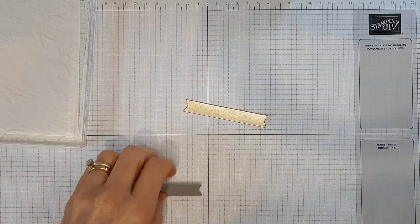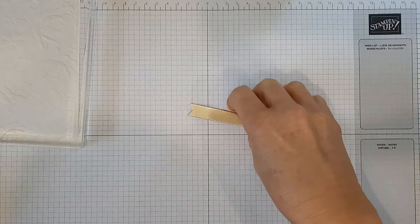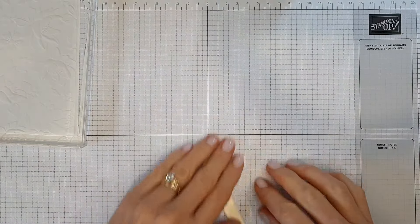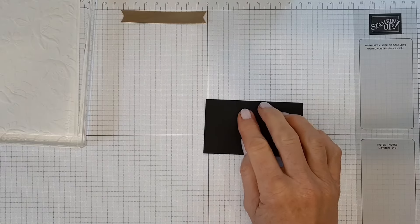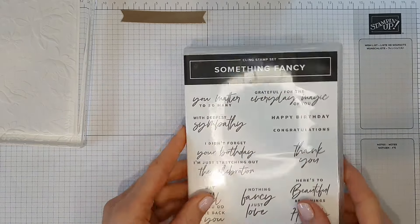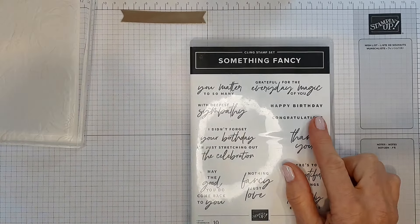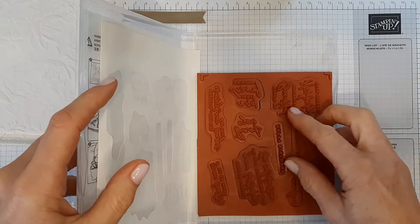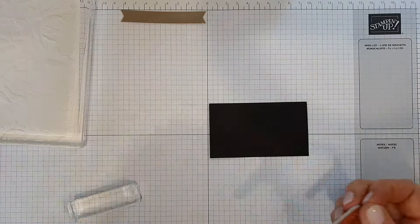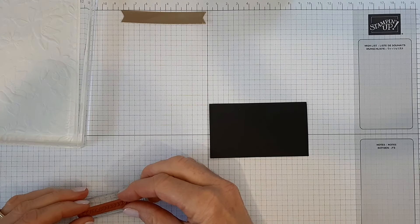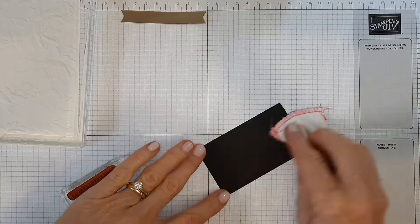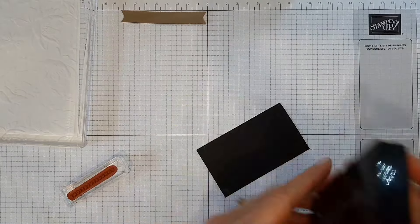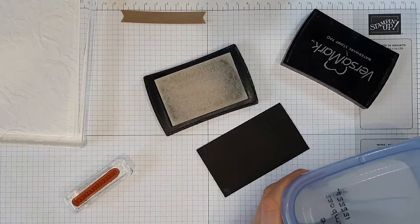And next we want to stamp our sentiment. I'm just going to use this sentiment here, congratulations, out of the Something Fancy stamp set. Let's put that on there. I'm going to emboss it, so I'll just use some of my embossing buddy to help with the static.